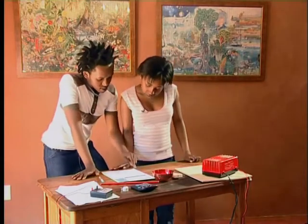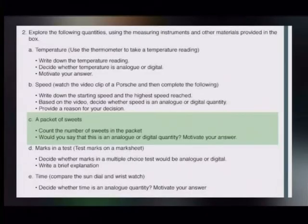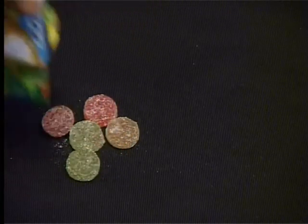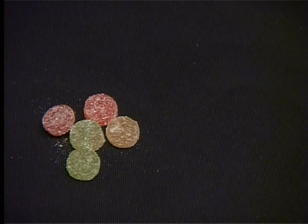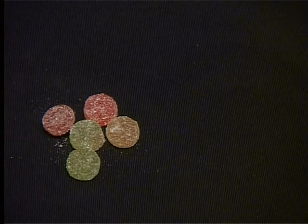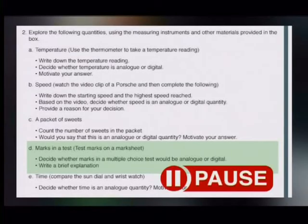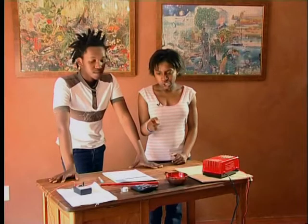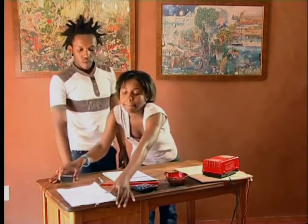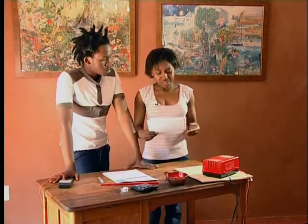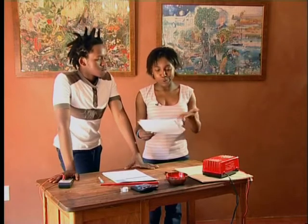Our next task is C — a packet of sweets. Count the number of sweets in the packet, then decide whether this is an analog or digital quantity and motivate your answer. How many sweets do you have in the packet? Exactly five. So we'd say that the number of sweets is a digital quantity. Digital means discrete or separate. Task D is marks in a test — decide whether marks in a multiple choice test would be analog or digital. The answers are either right or wrong, so the scores would be a digital quantity. You can't get half a mark for a partly correct answer.